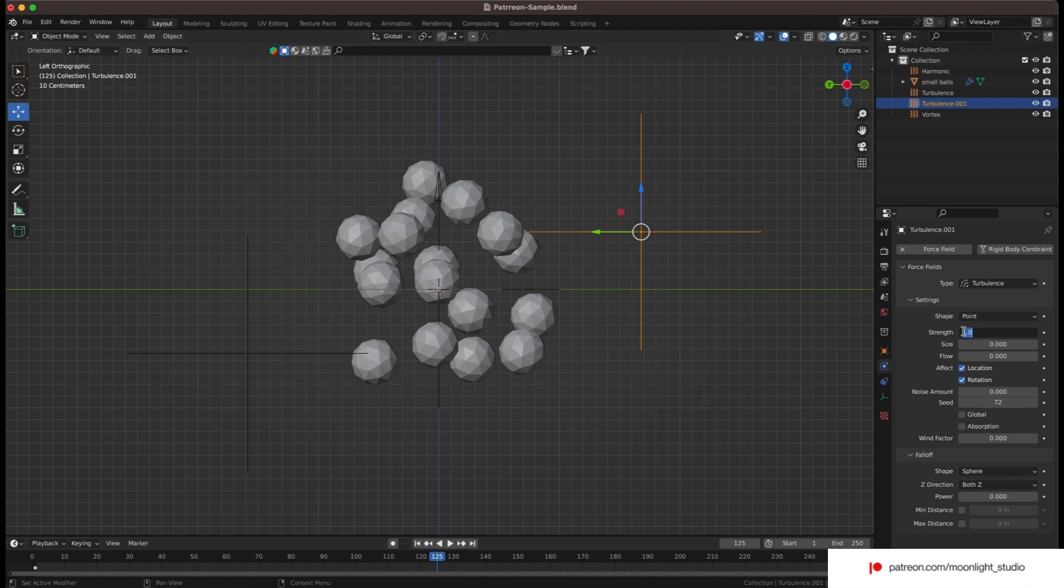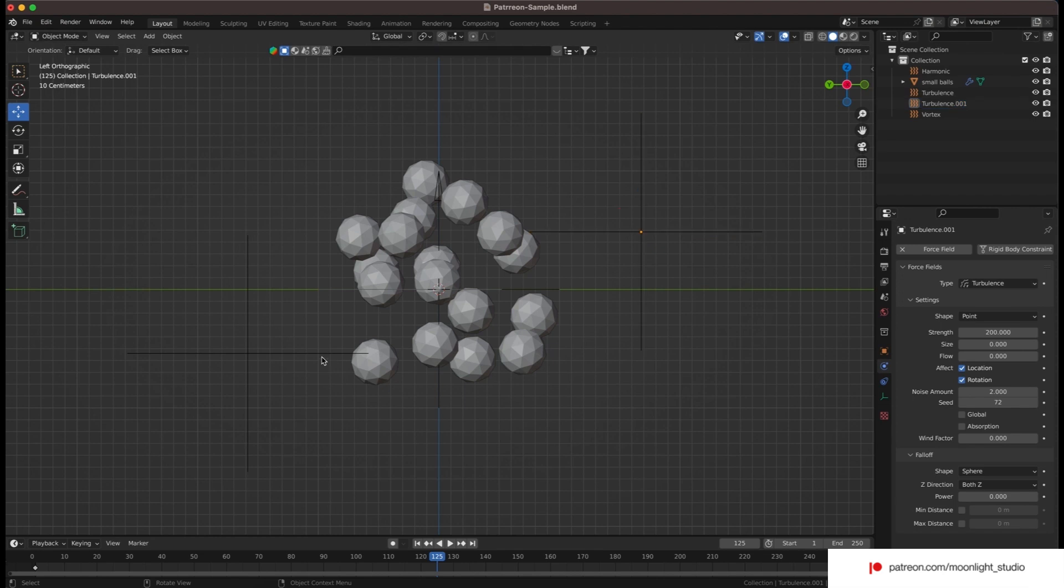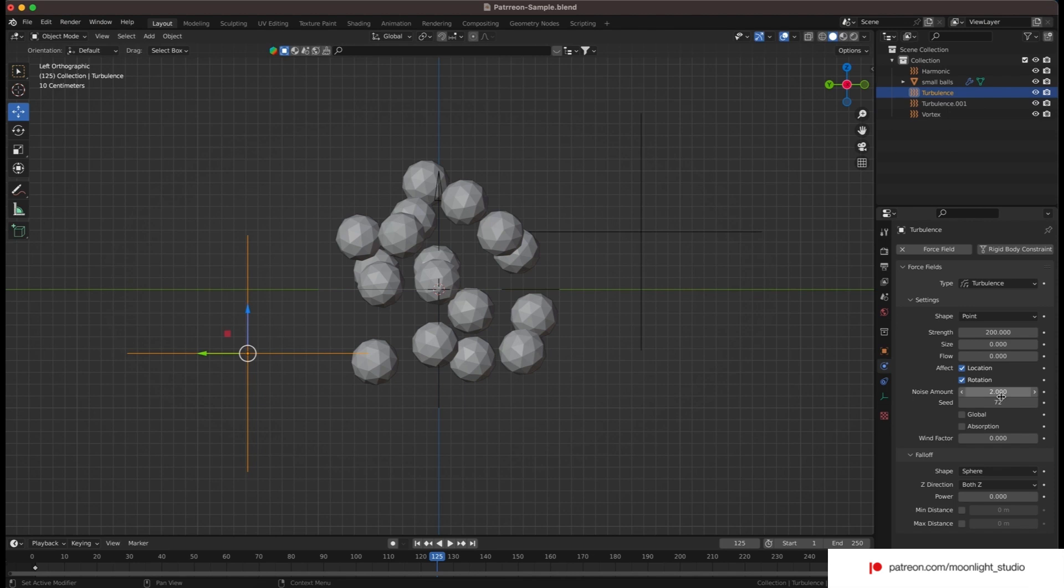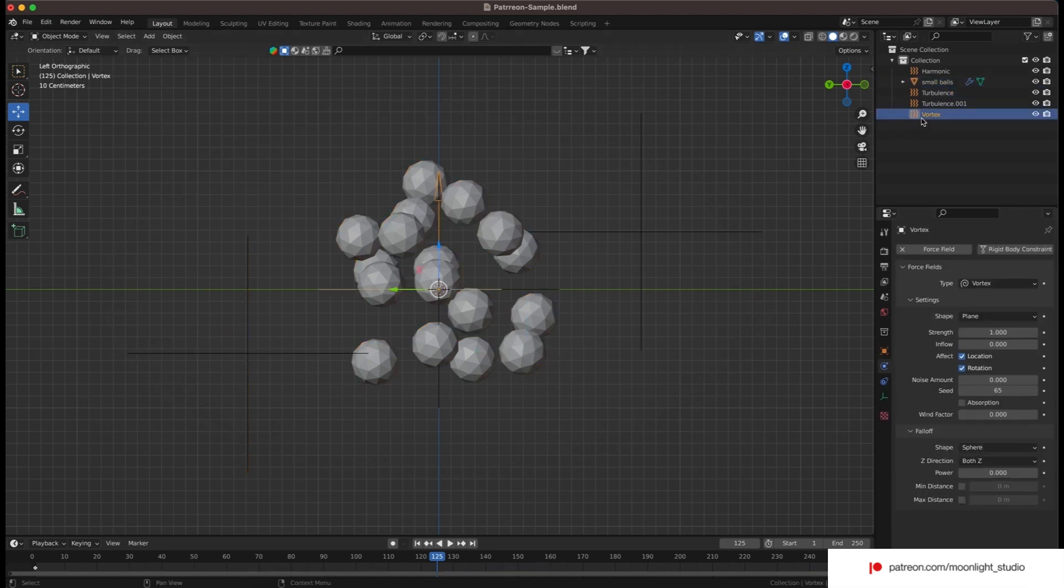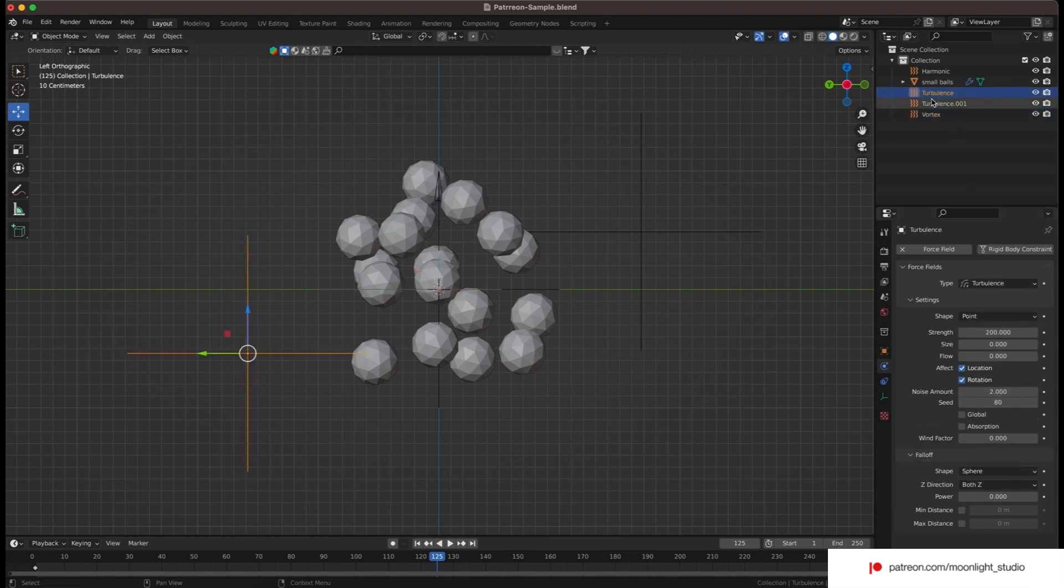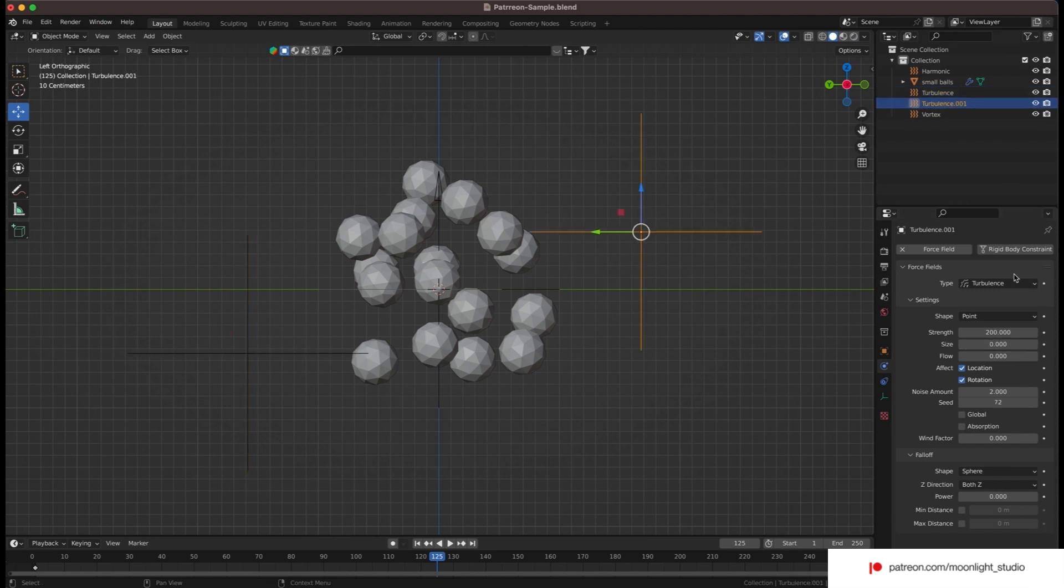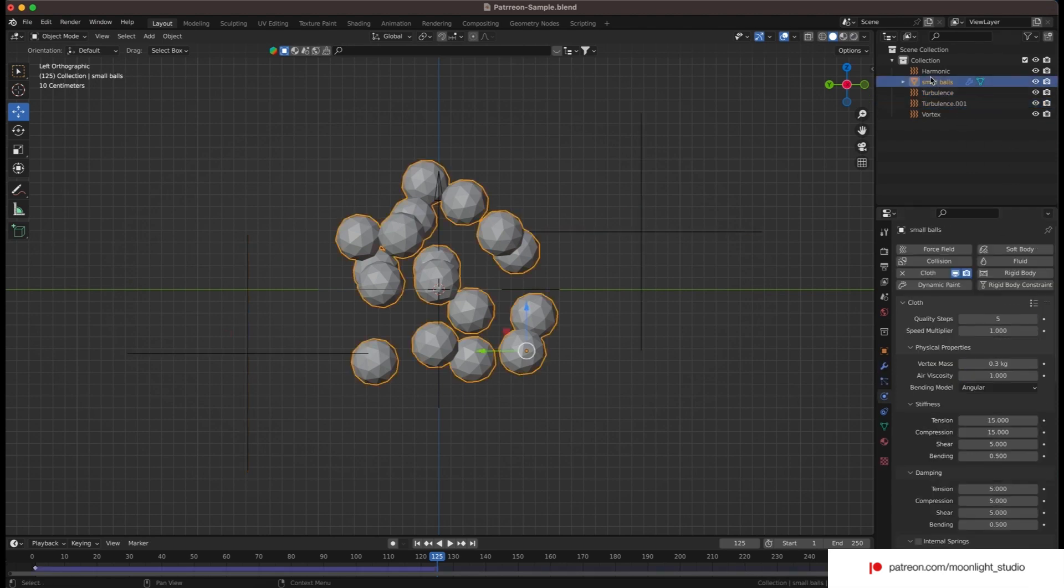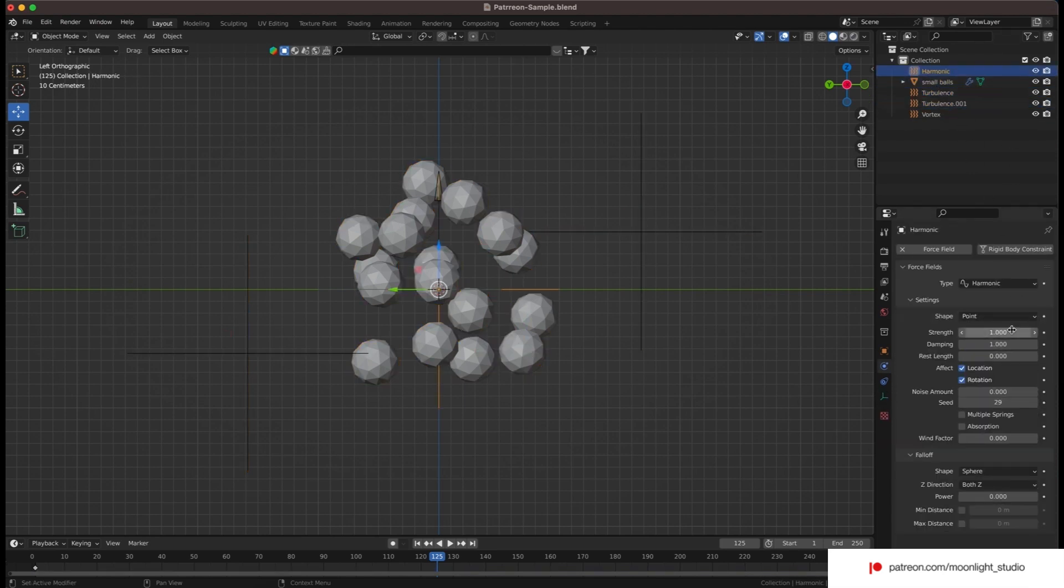It's time to adjust the forces. For the turbulence we increase the strength and also we need to crank up the noise value. Vortex makes it possible for spheres to spin. We use a low value for this force but we also use noise to make it more realistic. I forgot but you need to adjust the size for the turbulence forces.